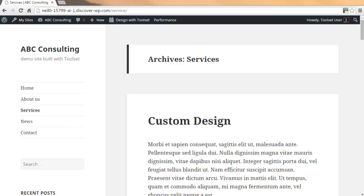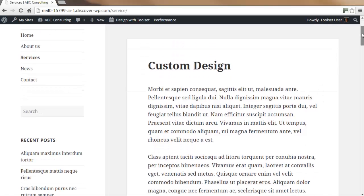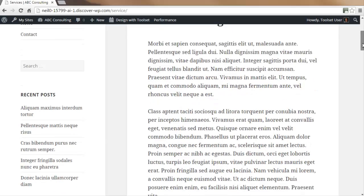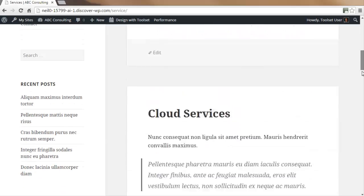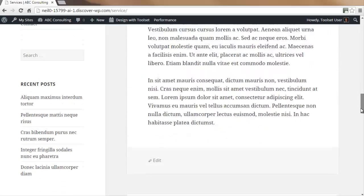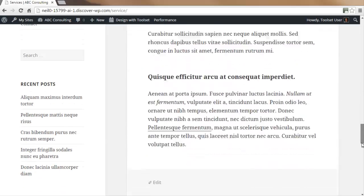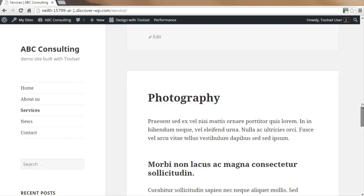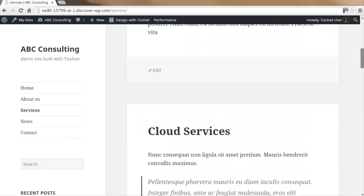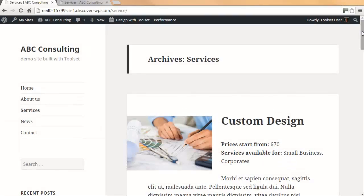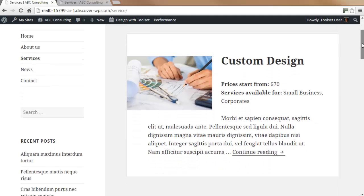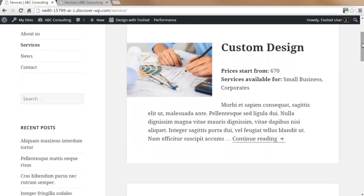In this Toolset tutorial, we're going to style the WordPress archive page for the custom post type services. By default, archive pages generally have a title and body description for each of the custom post types. Using the Views plugin, we will create a custom archive page for the services custom post type. We will choose to display an image, title, custom fields, and the excerpt.